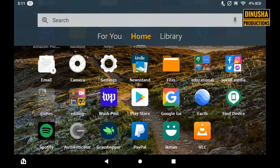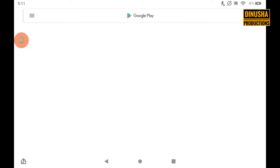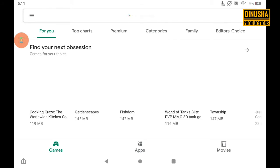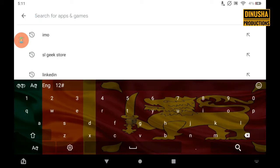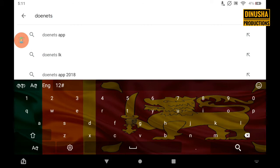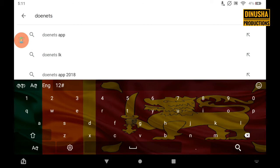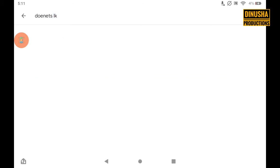We have a lot of Android applications in this video. You can search for Donets.LK and download it. You can also download the Podi MB, or visit the Vibhaga Department website.